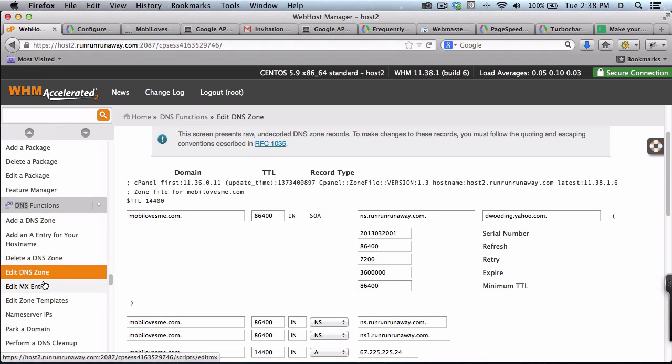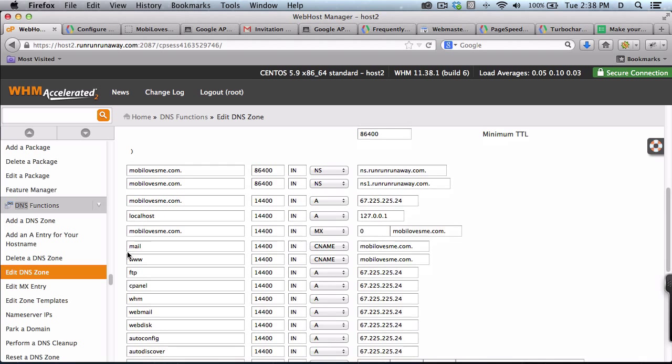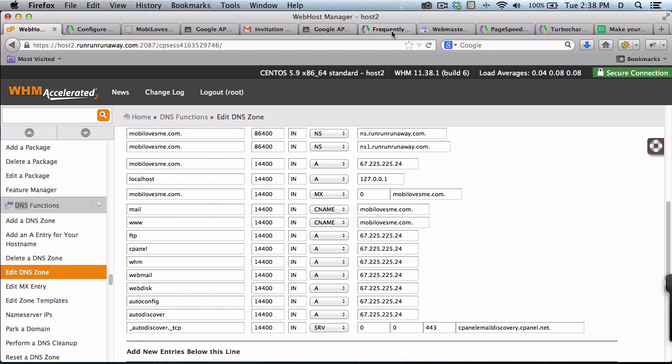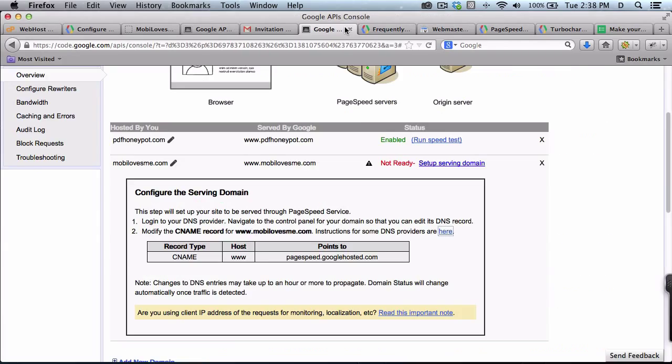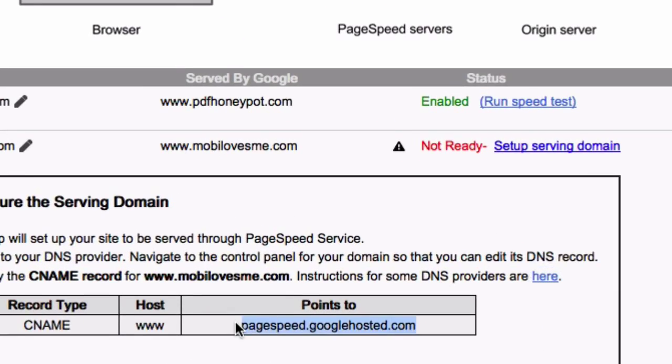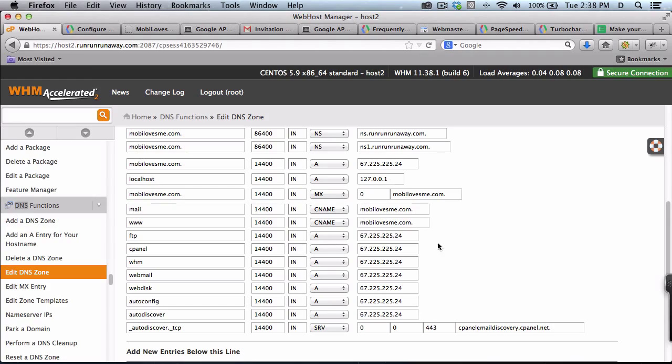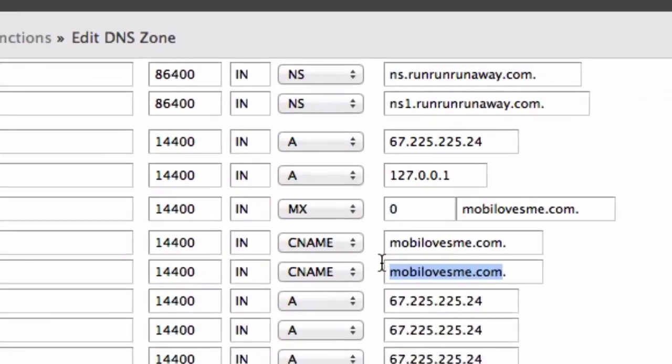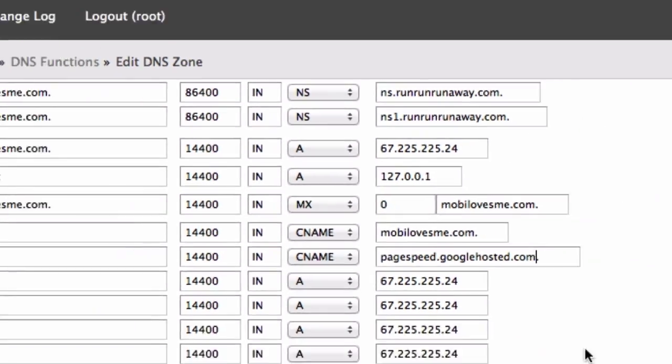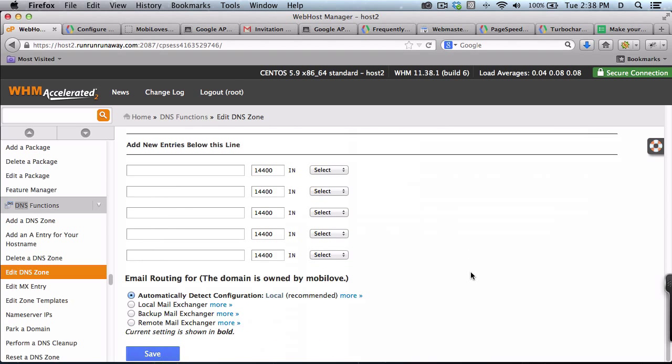So web host manager, edit DNS settings. Down here where it says www C name, it's got MobyLovesMe.com dot. So let's see, I'm going to change it to that. And I'm going to leave that dot at the end. And I am going to save.